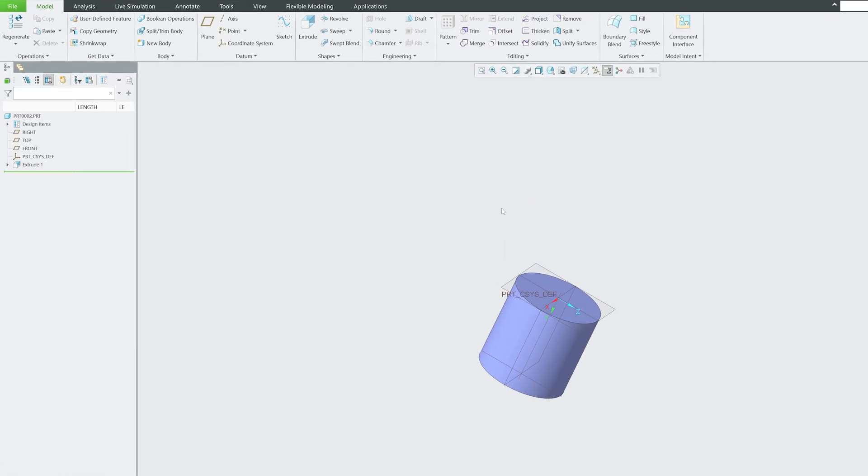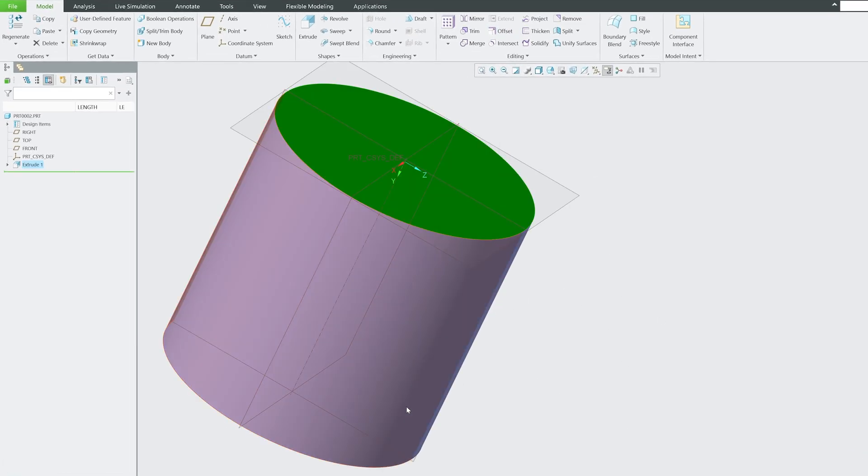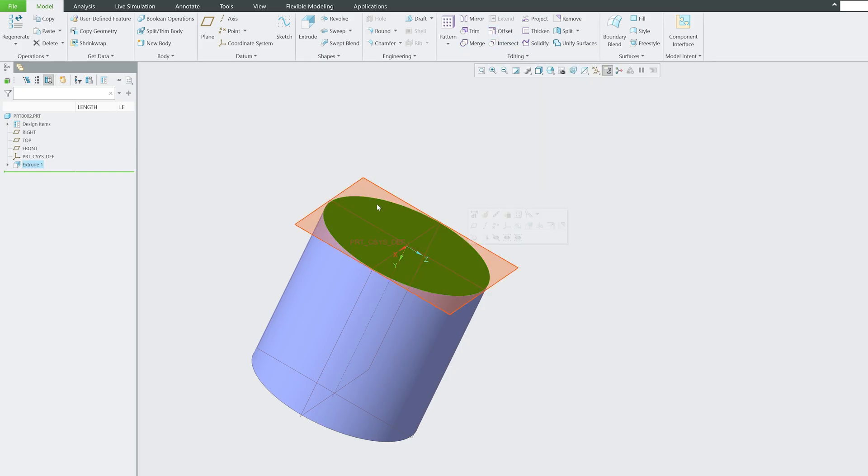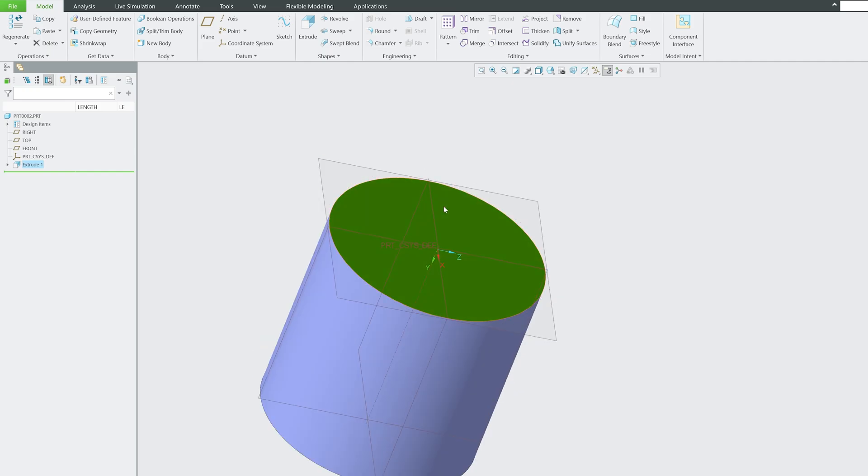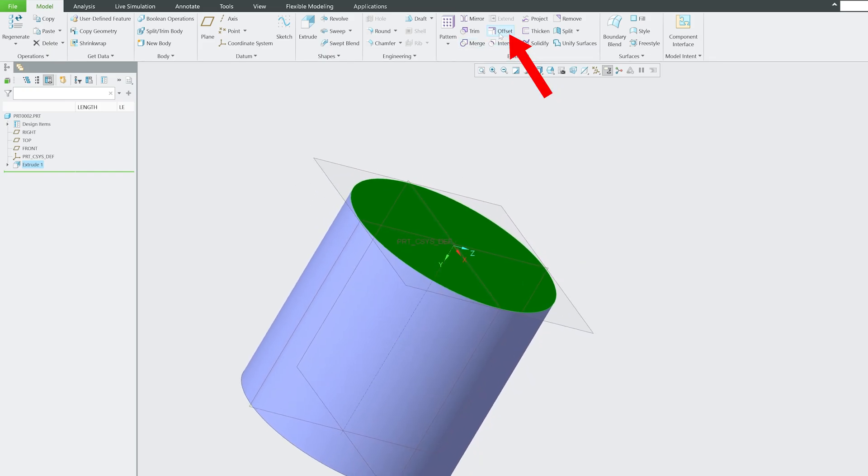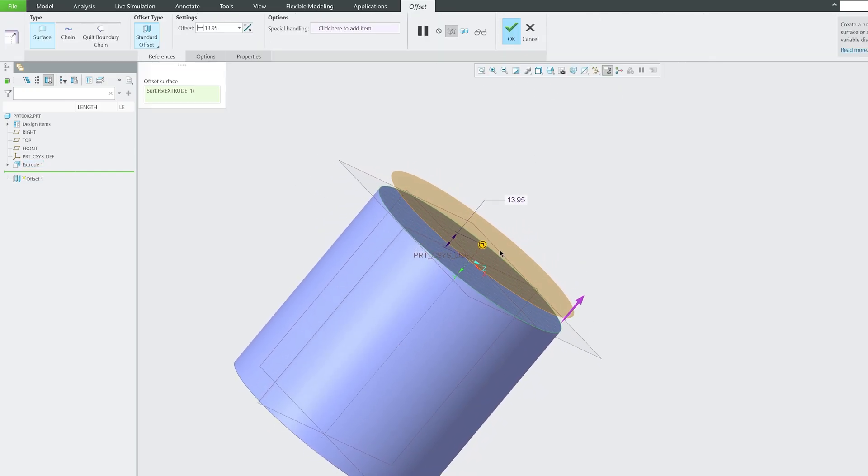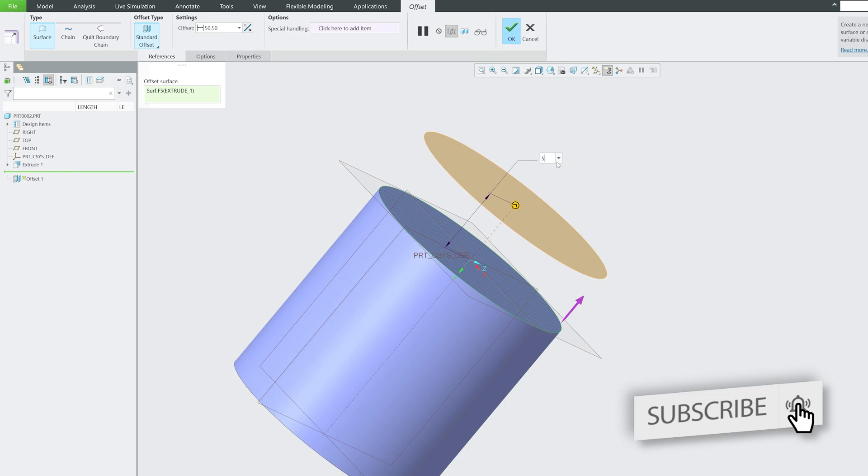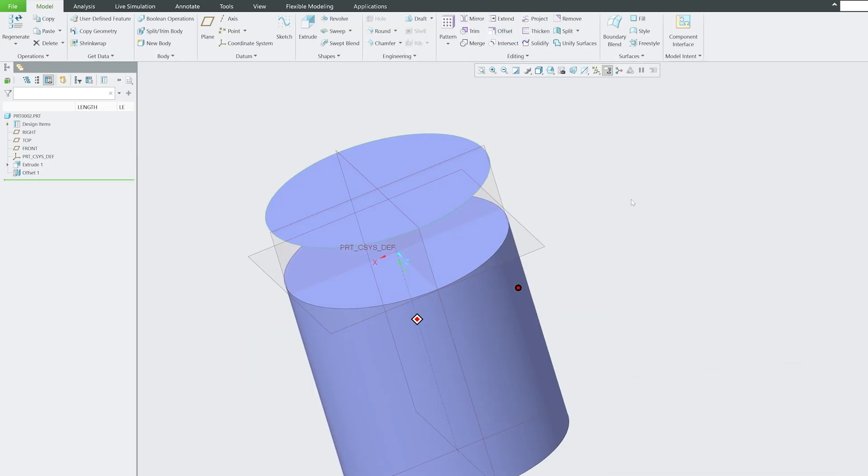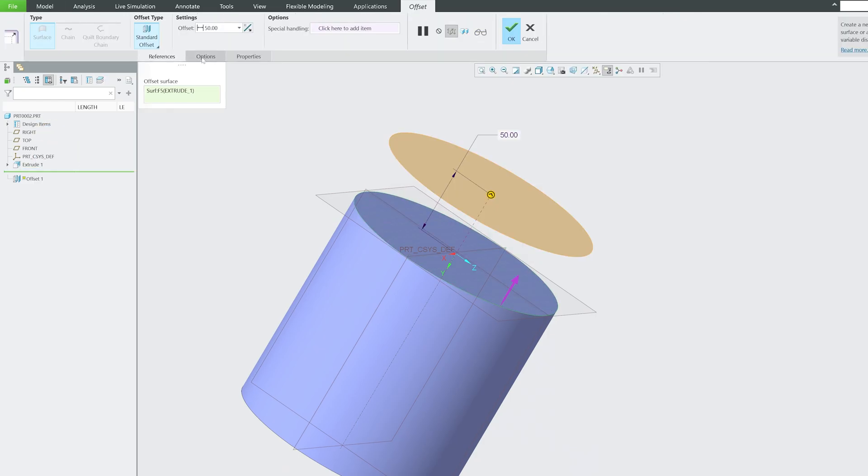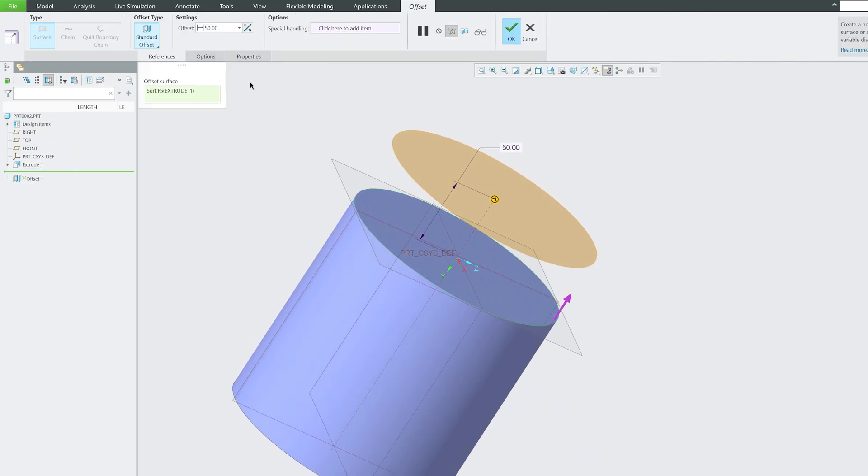Let's start with offset. As the name suggests, if you would like to create offset in quilt, you can utilize it. Here you can see I have selected the top quilt of this surface. Let's click on offset. All we need to do is specify the offset distance, for example 50 mm, and now let's hit offset. In this way we can quickly create offset. It is straightforward and very easy.